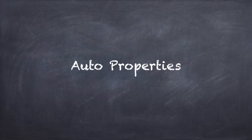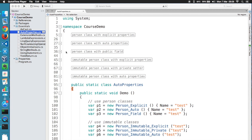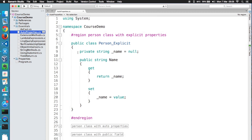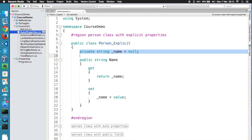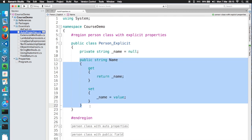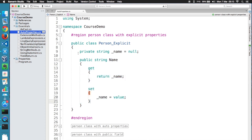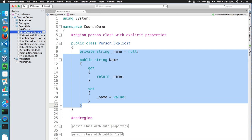My next cool language feature has to do with properties. Let's take a look at a typical code snippet that sets up a property in C#. This is a very simple class called Person that contains a single private string field to hold the person's name. I also declare a public property for getting and setting the name. This is standard boilerplate C# code that you've probably typed a million times in your projects.